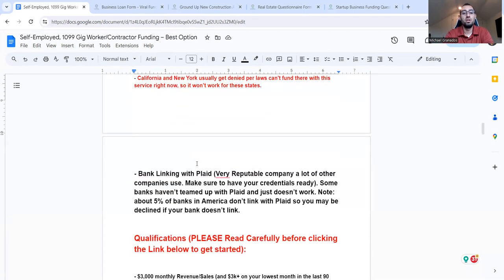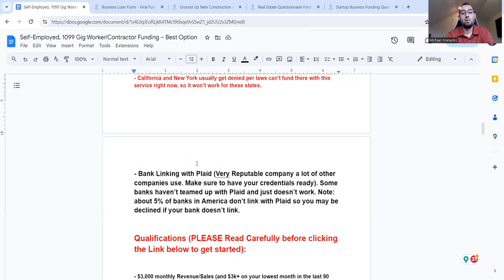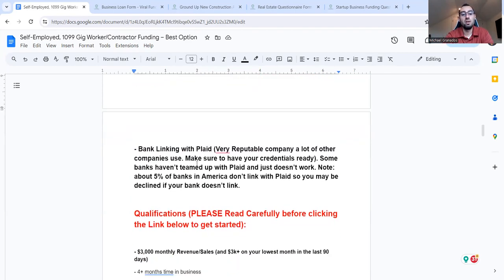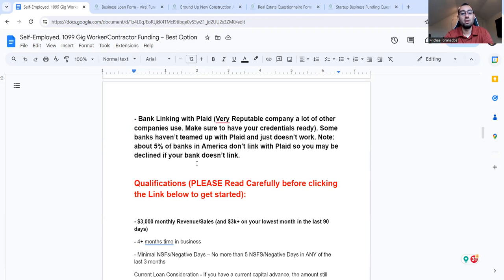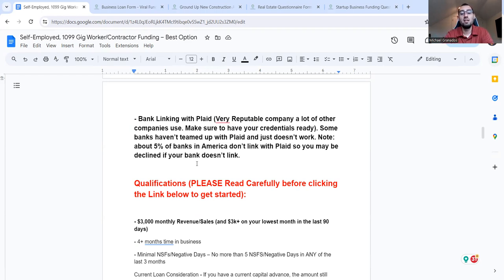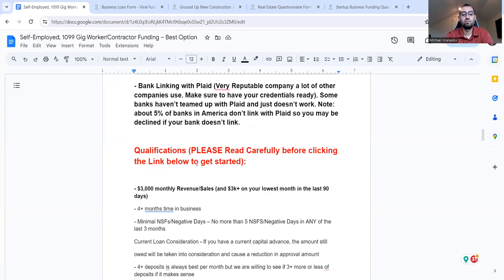So this is a good flexible option to then grow. I can help you create that roadmap for you, which is why in the questionnaire form, I can help you with a bank linking with plaid, very reputable company. A lot of other companies use, make sure you have your credentials ready. Some banks haven't teamed up with plaid. It just doesn't work. About 5% or so banks in America don't link with plaid. So you may be declined. So check with them, see if they can add that. If they can't, you might have to also create an account with plaid themselves. And that could work.